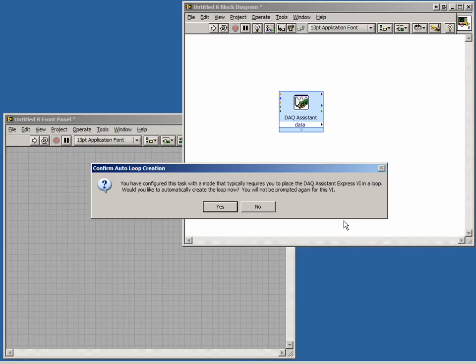which keeps collecting data until we ask it to stop. The message is asking us if we want to automatically create a loop. Yes, we do.